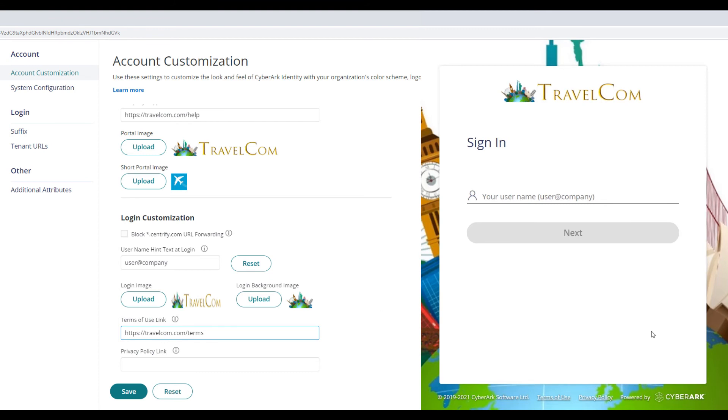Enter the URLs to use a custom Terms of Use page and Privacy Policy page.